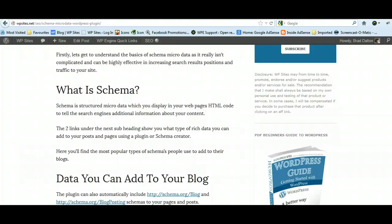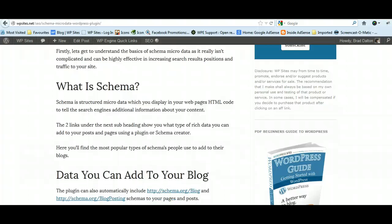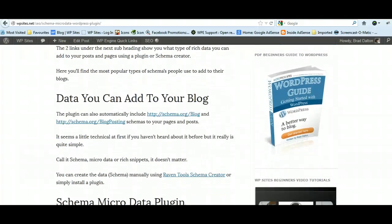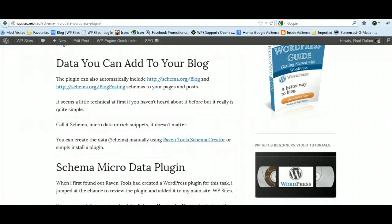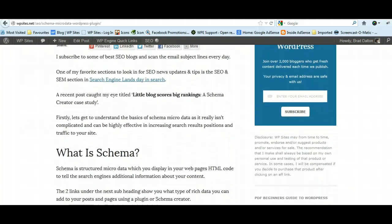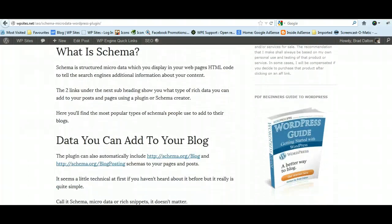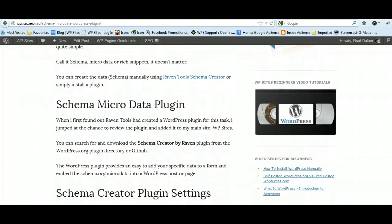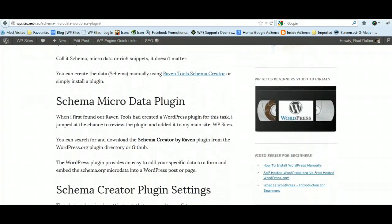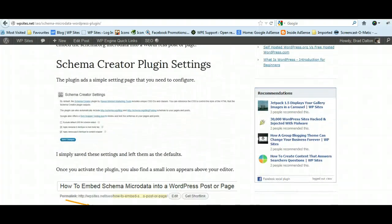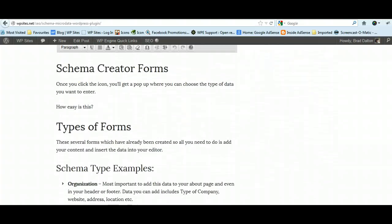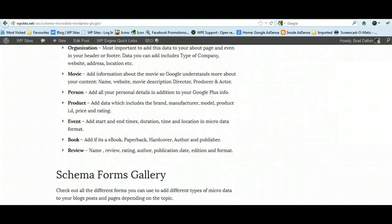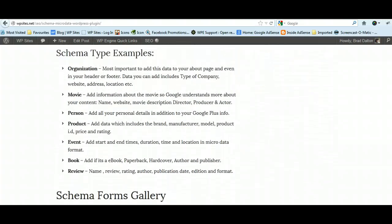Schema microdata and rich snippets can be technically challenging for beginners and people that just don't understand that sort of stuff. I've written a fairly extensive blog post on it. Another easy way to get involved, which will help increase your rankings and return more visitors to your site, is to install a really good plugin that I've installed on my own site. It gives you the opportunity to add different types of data based on the content of that particular page or post.